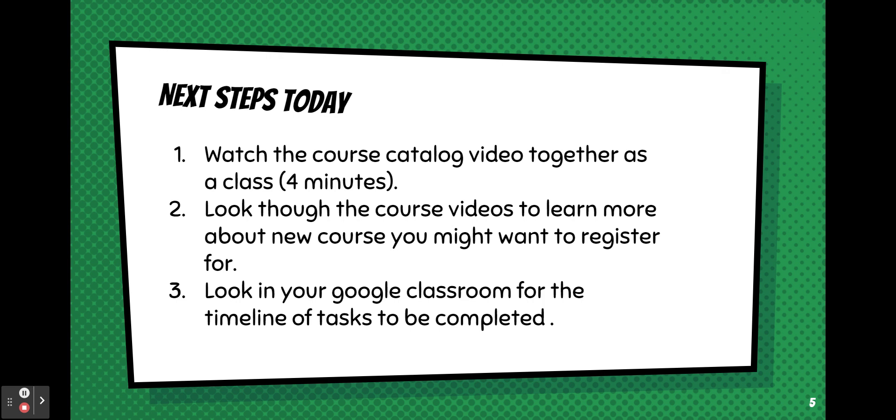Next steps. So watch the course catalog video together as a class. Dr. Miller will give you all of the highlights. You will have access to this soon and you will be able to look through it on your own time. Look through the course videos on your own time to see which courses that you might be interested in and then look in your Google Classroom for your individual timeline tasks.